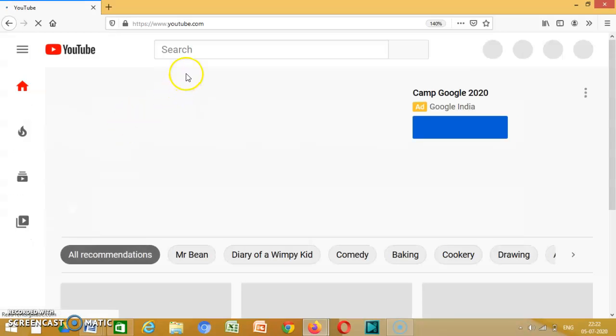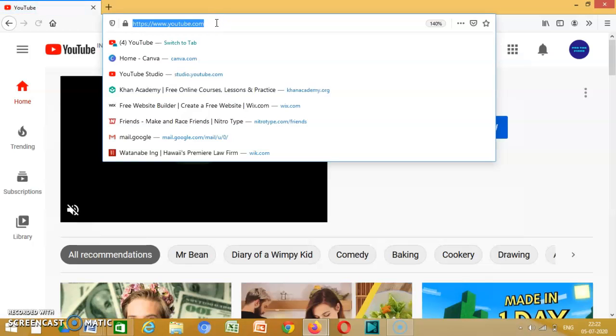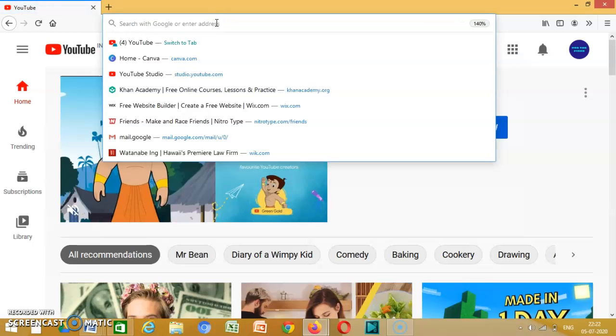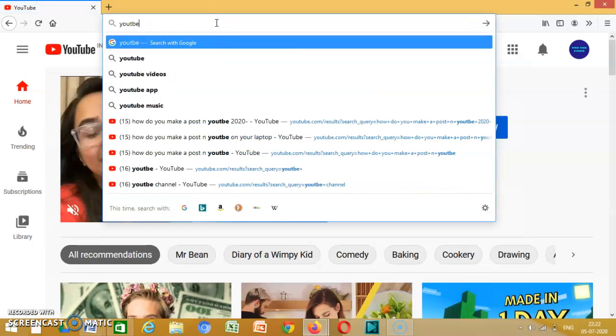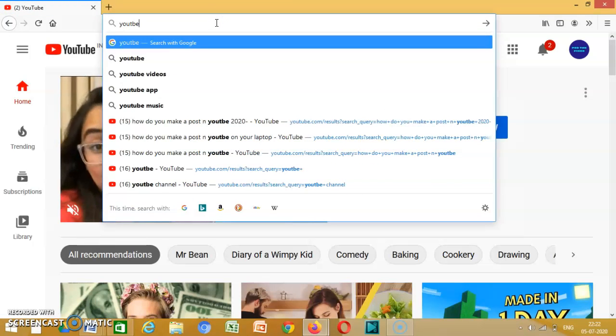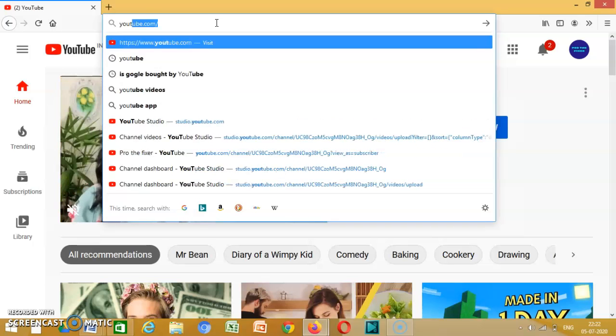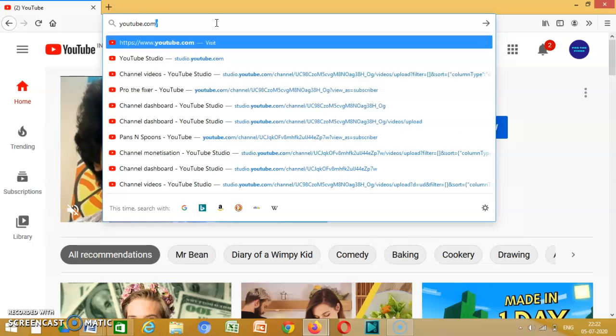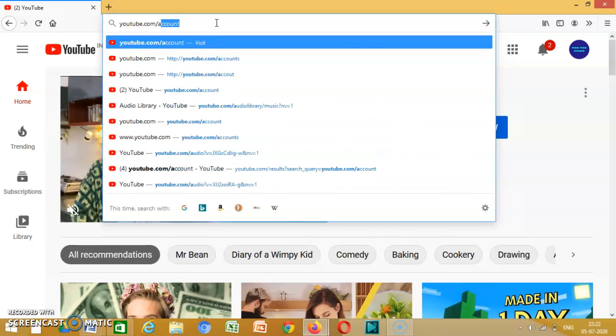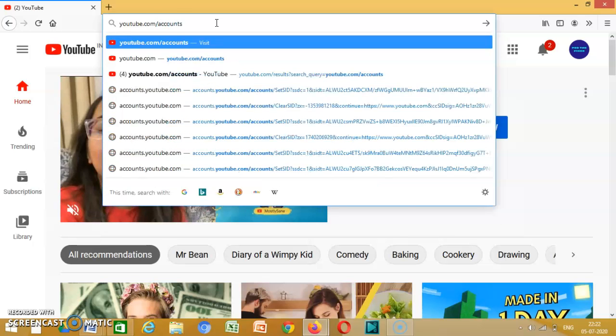Then you go over here, you delete this, then you type youtube.com slash accounts.